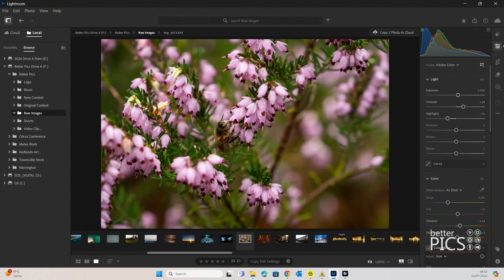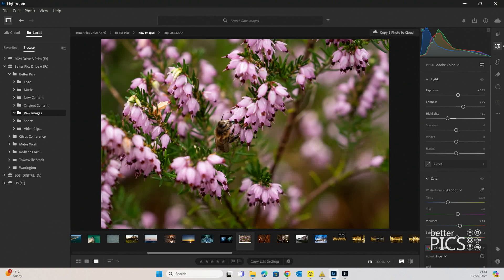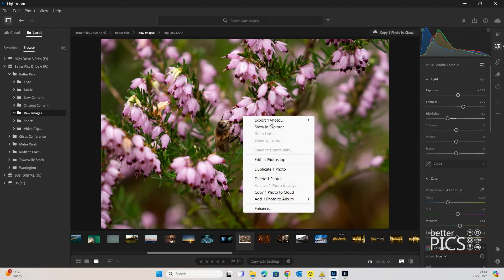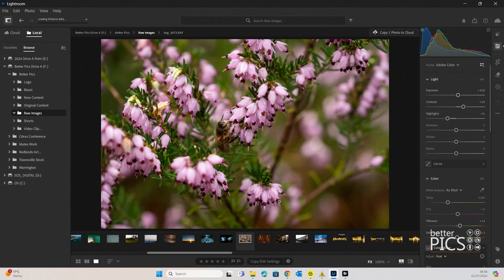So you can see we've just navigated to an image that I actually photographed in Scotland. It was just a bee enjoying some beautiful flowers just in the front area of a particular church that we were visiting. And what we're going to do is just right click and you can see down the very bottom we've got Enhance.